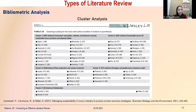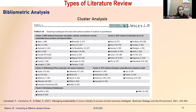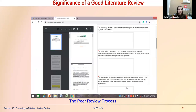A citation occurs when another scholar refers to your paper in their study. In your own paper, whatever previous literature you use must be mentioned as an in-text citation clearly, as well as in the reference section at the end. This importance of citing is closely linked to avoiding plagiarism.